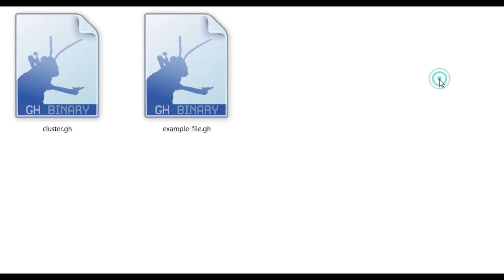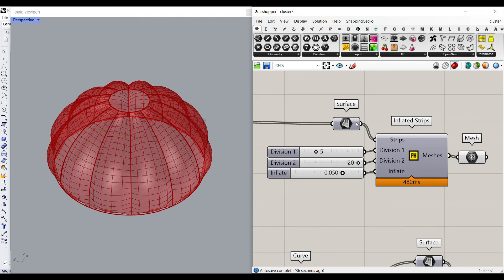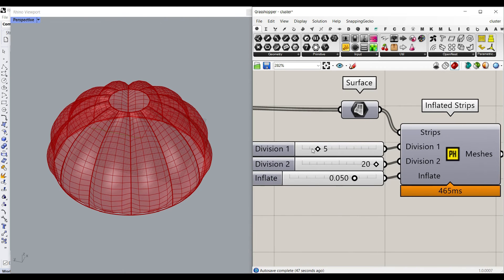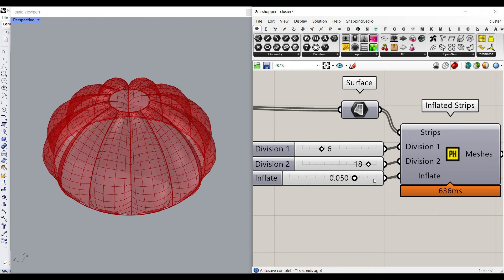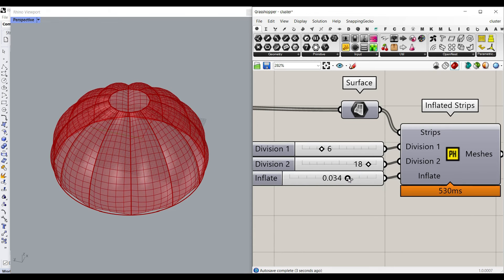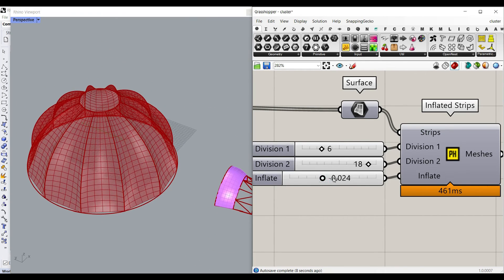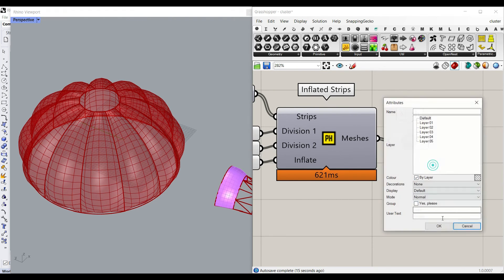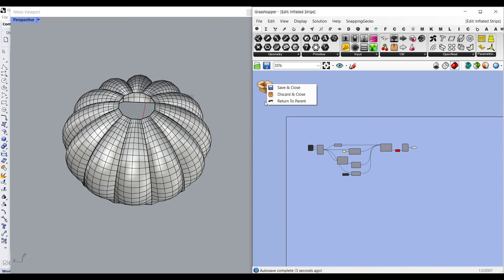The last tool is the inflated strips. You can give the surface strips to it. Remember that we can change the strips to zero or one if we want a series of structures. When we have the strips, you define how many divisions you need in the UV division. Then change the inflation value — small numbers only work. If I put this to negative, it's going to inflate inwards. If it's positive, it's going to inflate outwards. Finally, I can bake the meshes. This tool is also really useful.